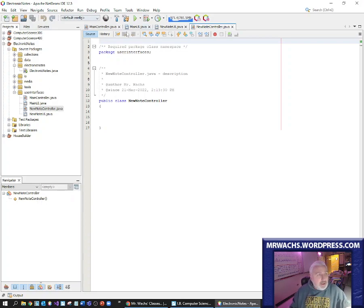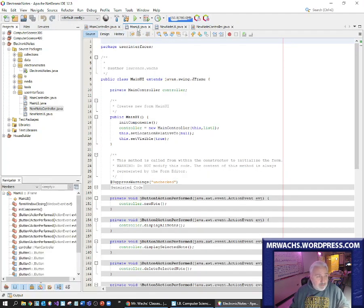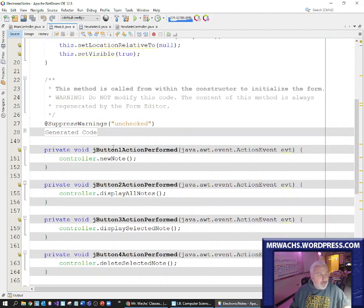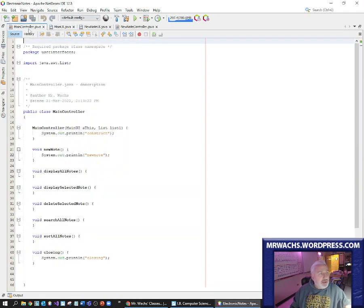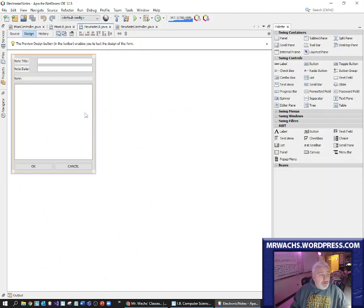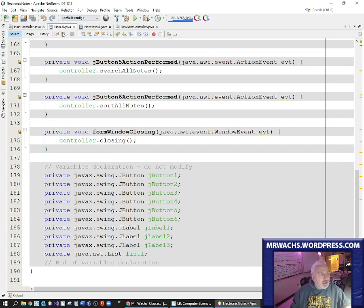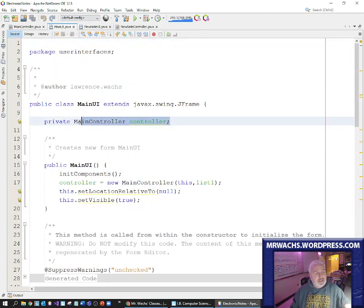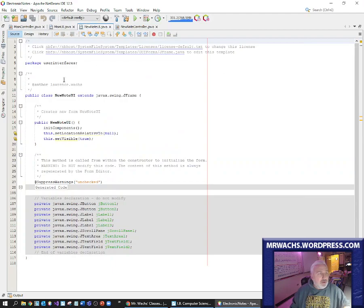Just to refresh your memory: in that main user interface, any action — like creating a new note or displaying notes — all the buttons connect to the controller class, which then launches methods that do the same thing, including the constructor itself. What I want to do today is also do this with the new note class, and I could use the main user interface as a bit of a guide. The same way I set up a controller for the main user interface, I'm going to do the same thing for the new note controller and the new note user interface.